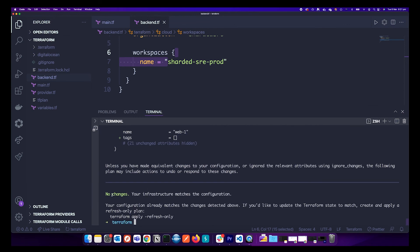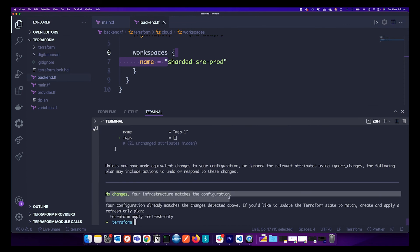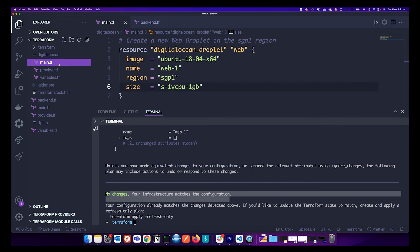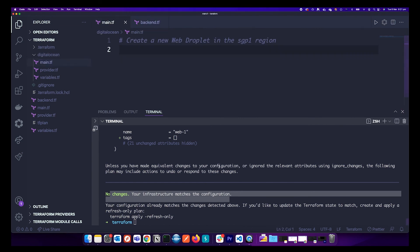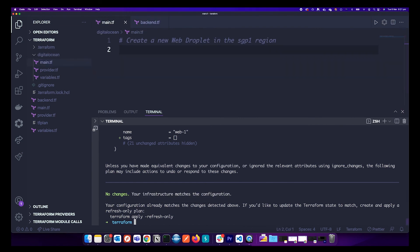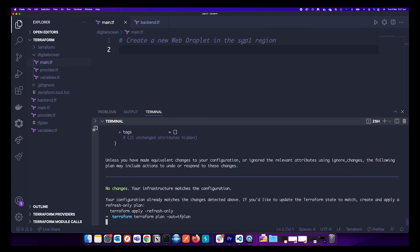It says no changes to the infrastructure. Let's go ahead and delete this resource just for a test. Run terraform plan — it should say one resource needs to be deleted.